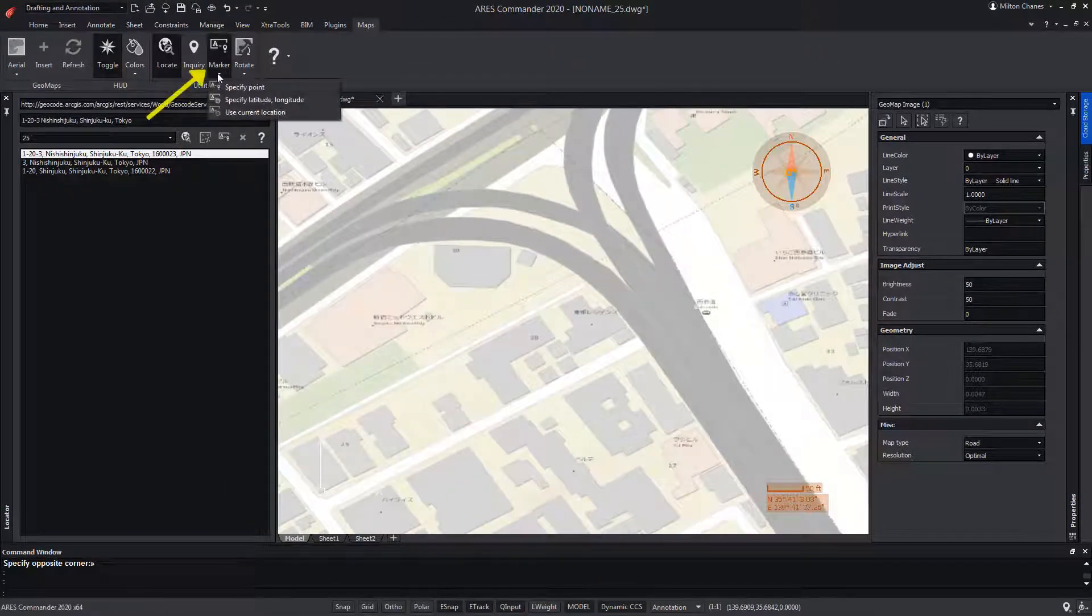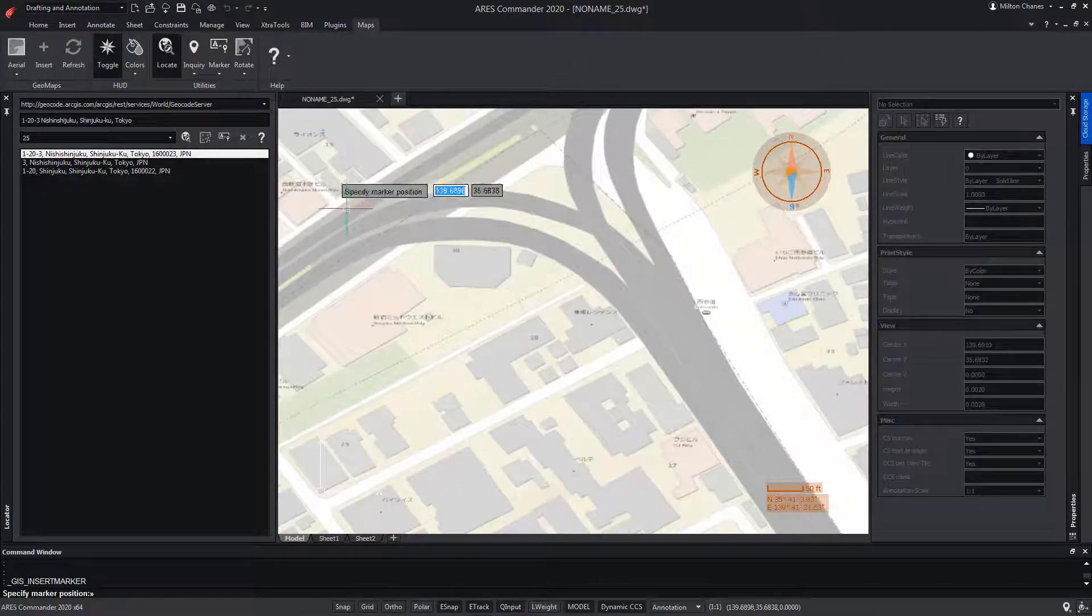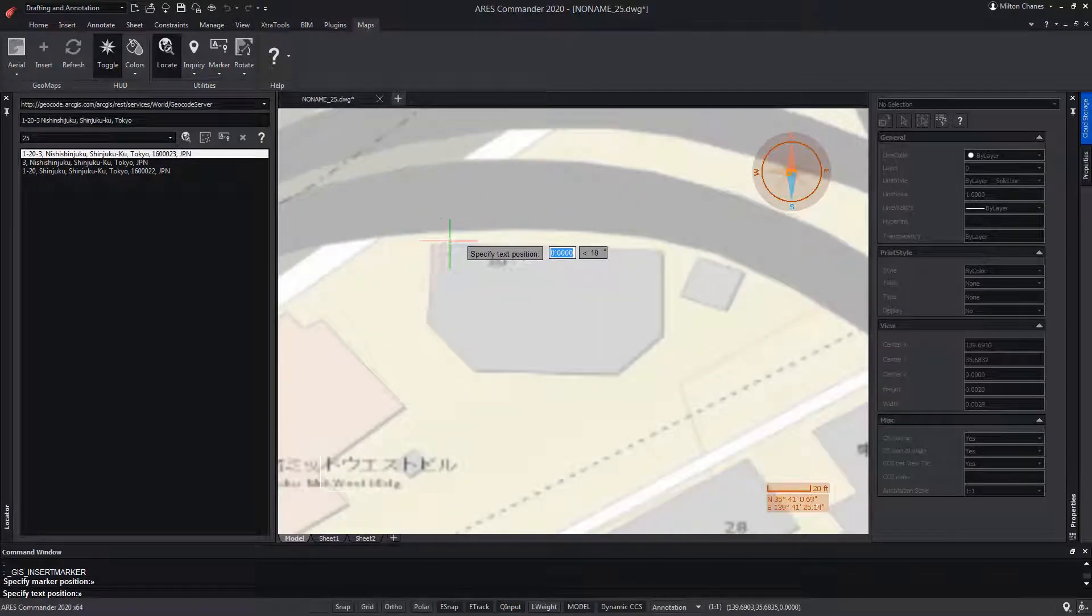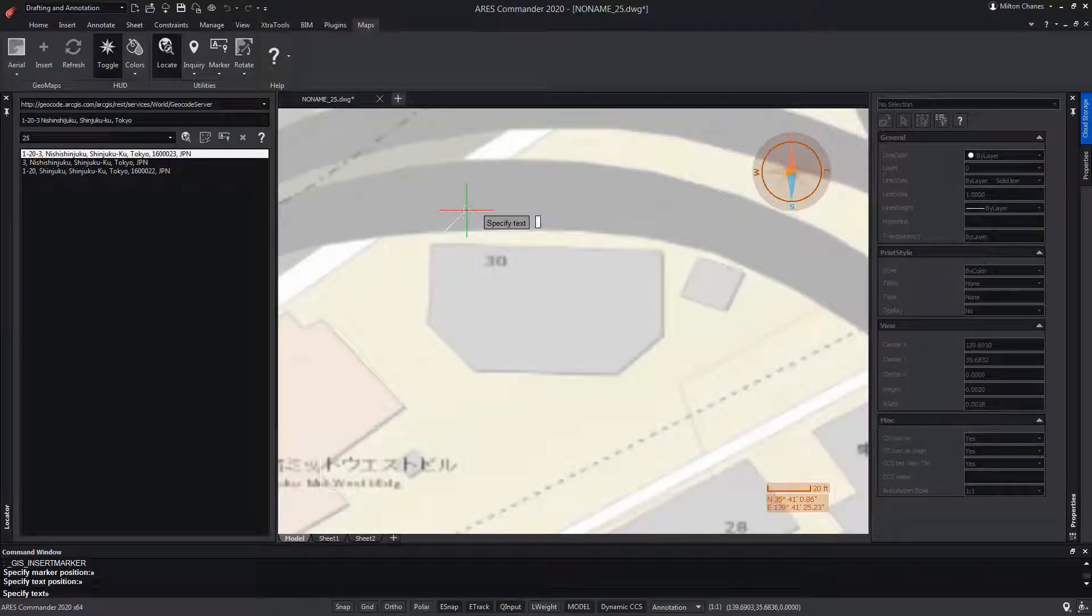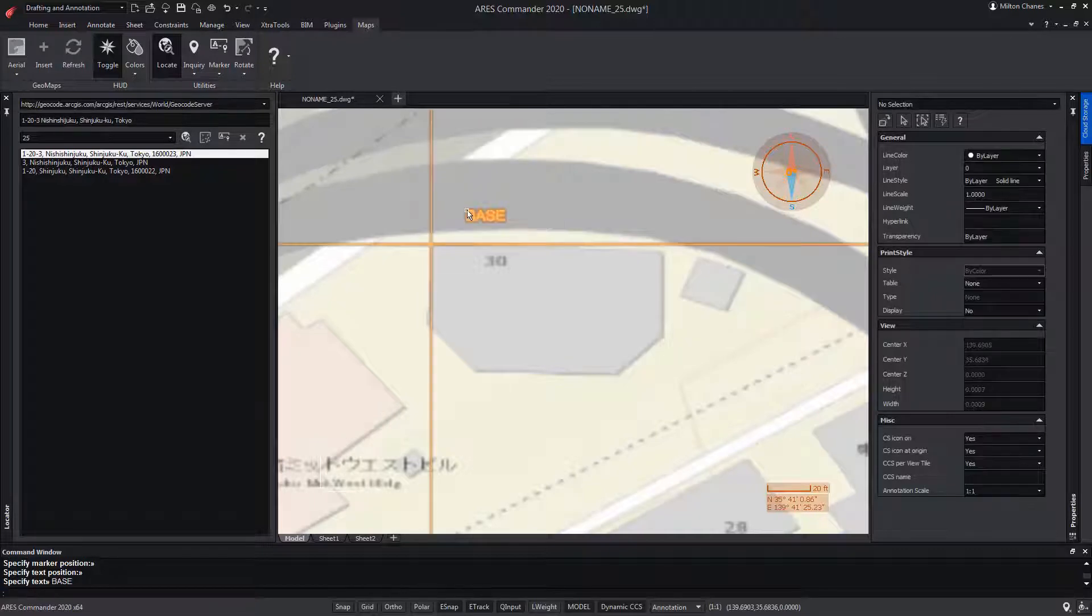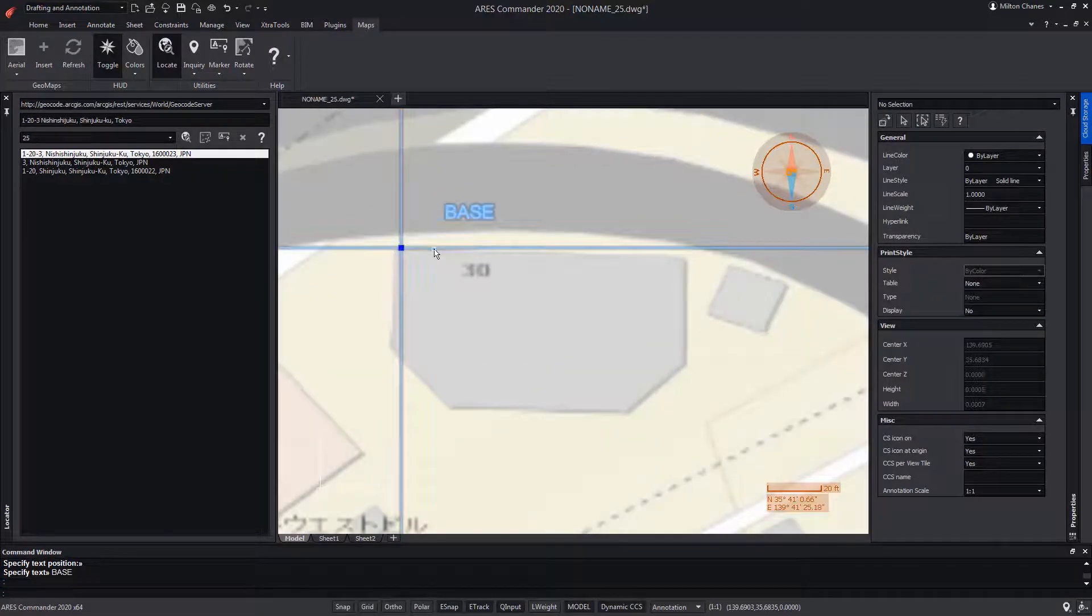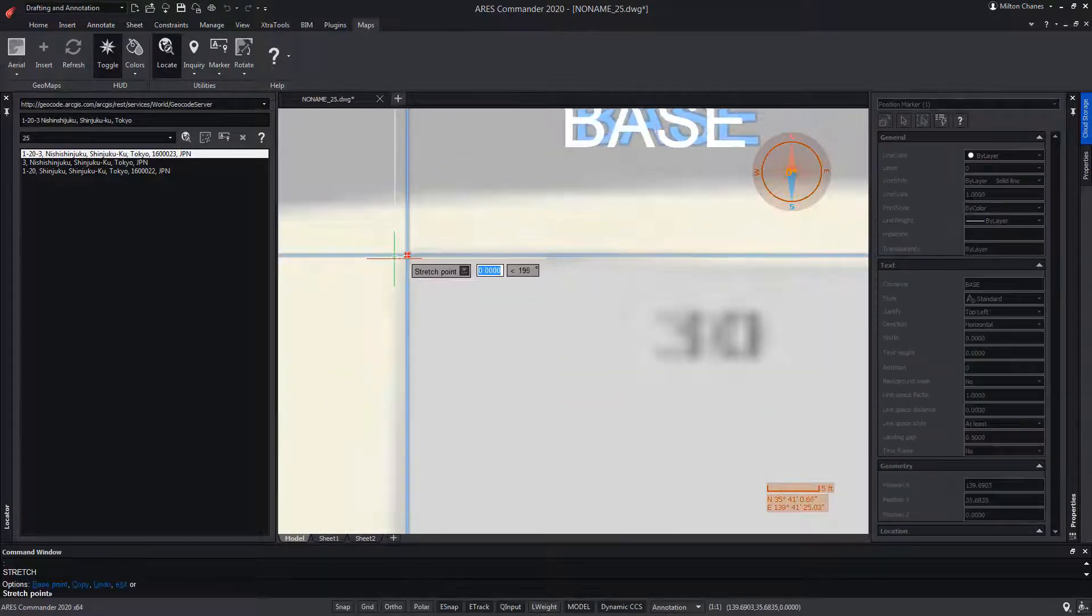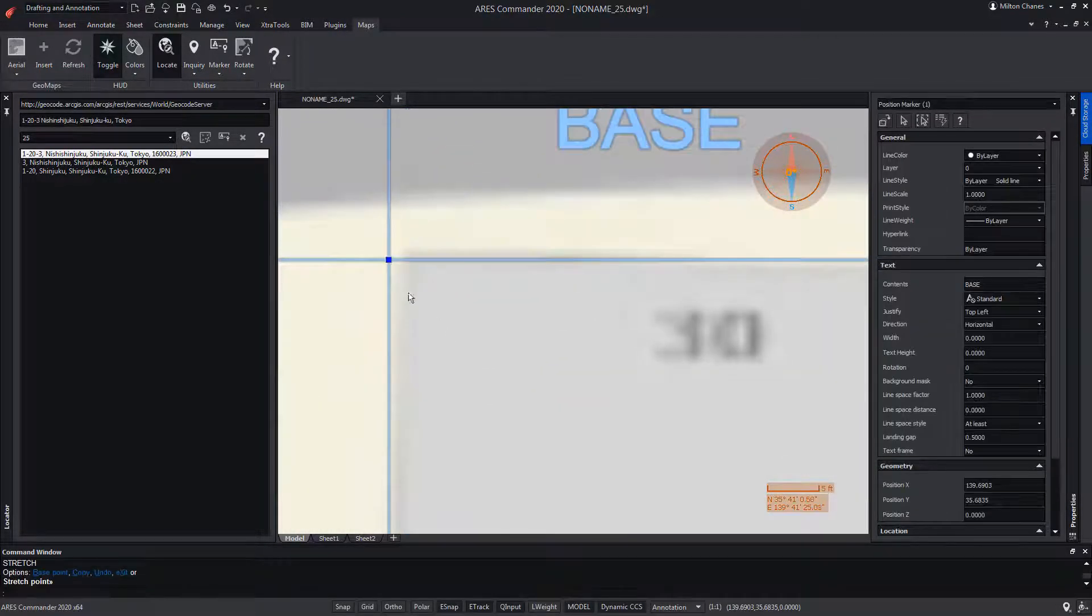From Marker, we can specify a point on the map. And at that point, we can name it. We can move that point from its central grip.